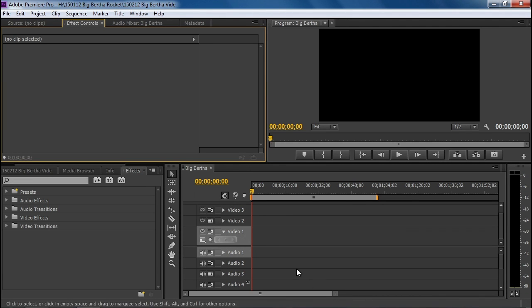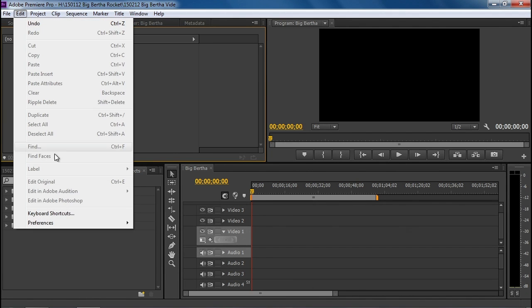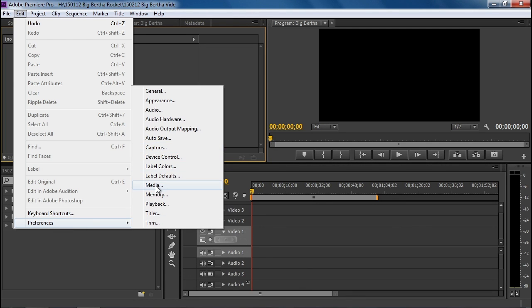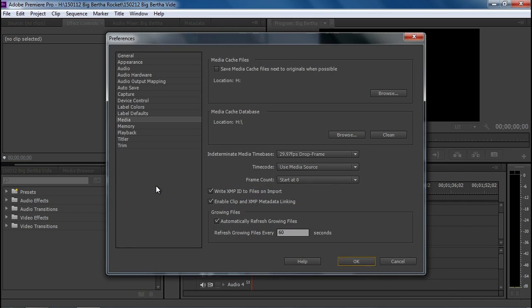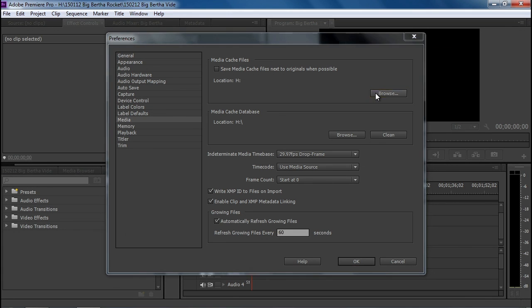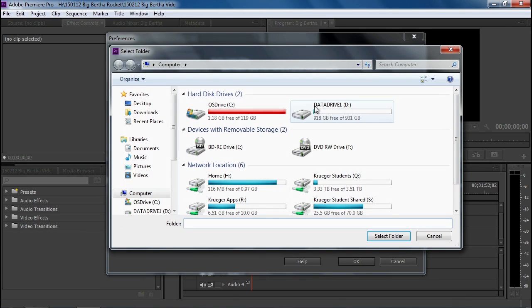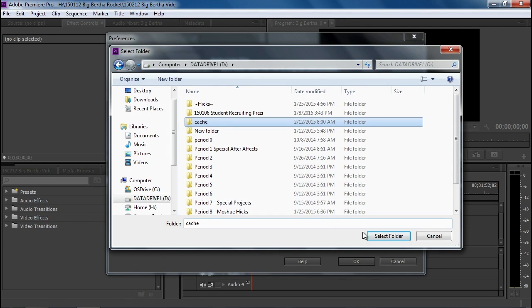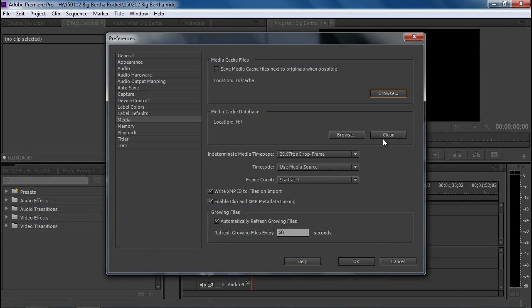Once you do that, you want to go immediately to your preferences and make sure of two things. One is where the media or cache files are being stored. If they are on the H Drive where your project is or even the C Drive, that's going to cause a lot of problems. We have a data drive with plenty of room on it and a cache folder that we're selecting for these.